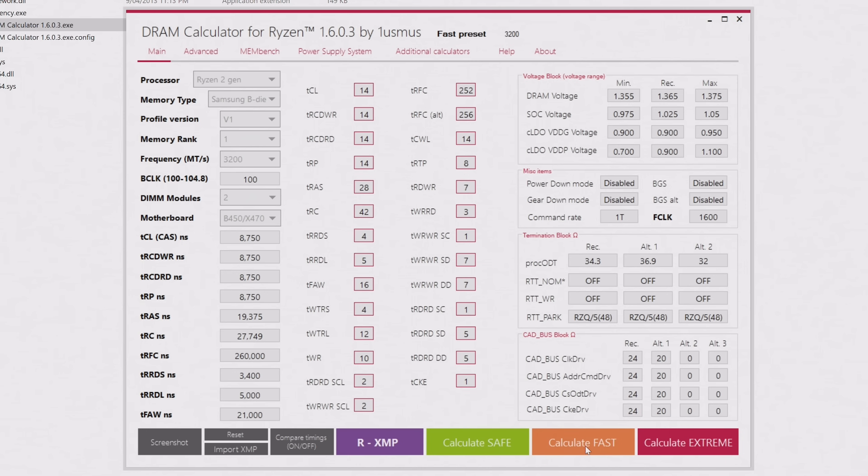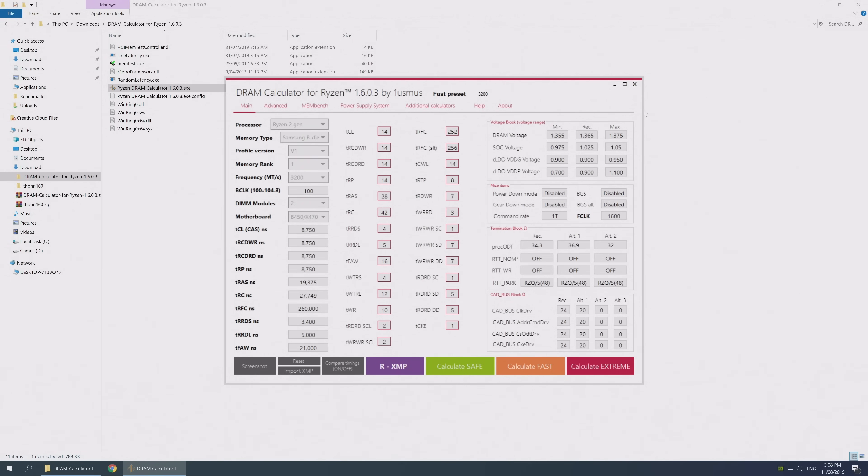Once you've done that, you can then calculate the safe or fast timings for your memory. The extreme option is still under construction at this point, so you can just ignore that. I'm going straight for the fast timings, so I'll hit the orange button, and this will see all 27 fields for the memory timings populated. If you want to play it safe and go with lower voltages, then the safe option will be the way to go. But I've tested quite a lot of memory now, quite a few different processors and boards, and I haven't had an issue with the fast option.